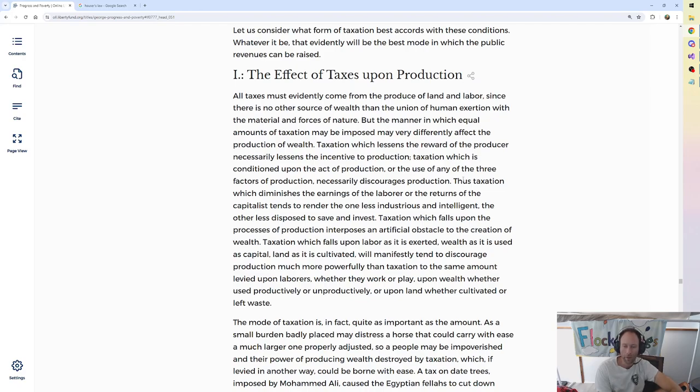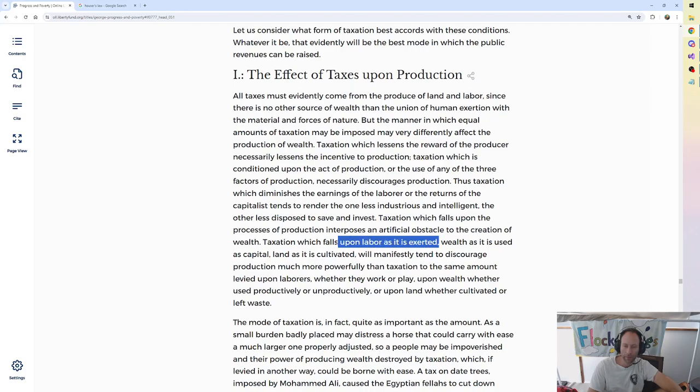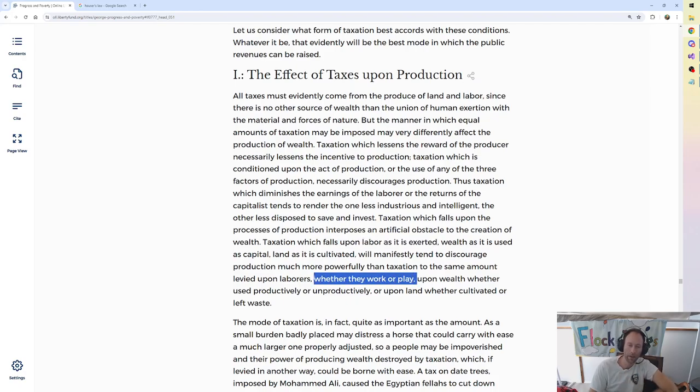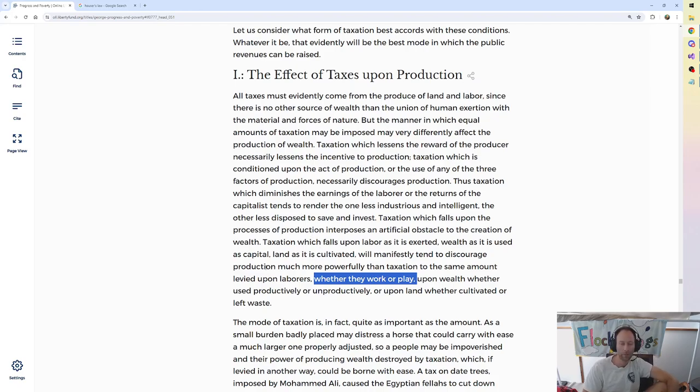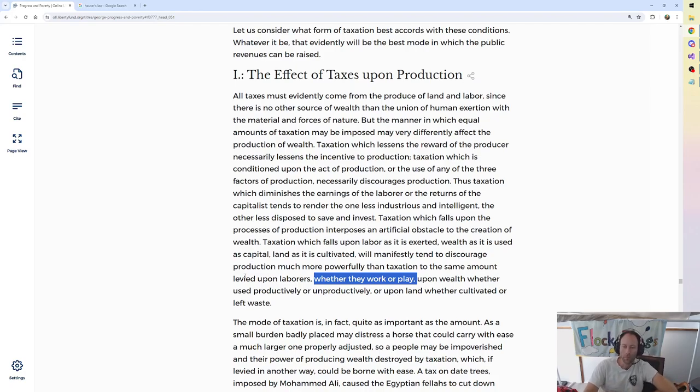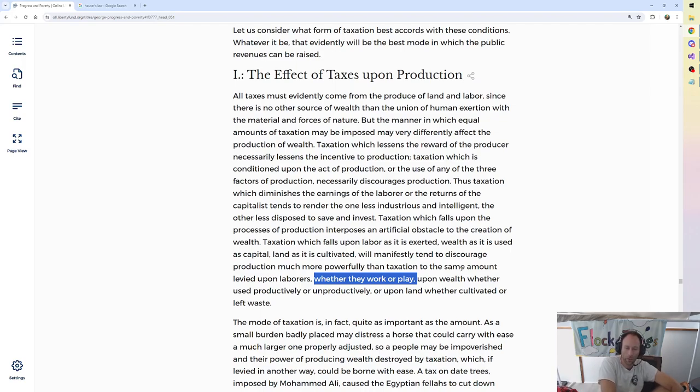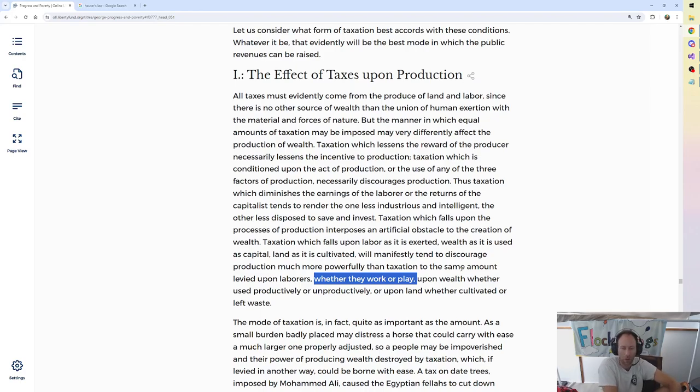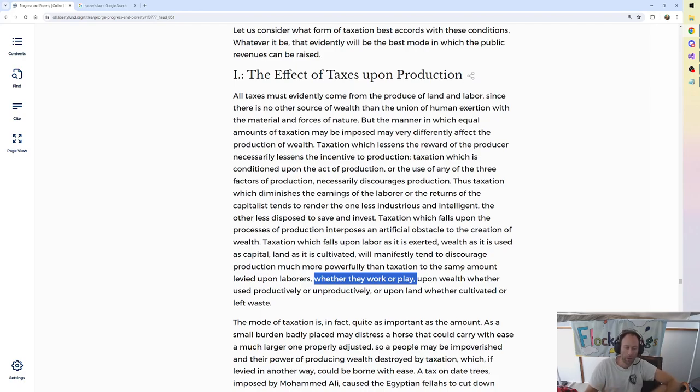That first tax, taxation that falls upon labor as it is exerted, versus the same levied upon laborers whether they work or play. A kind of tax that's levied regardless, not because they work or play. The taxation to the same amount levied upon workers whether they work or play, upon wealth whether used productively or unproductively, or upon land whether cultivated or left waste. Yes, okay, I'm with ya.